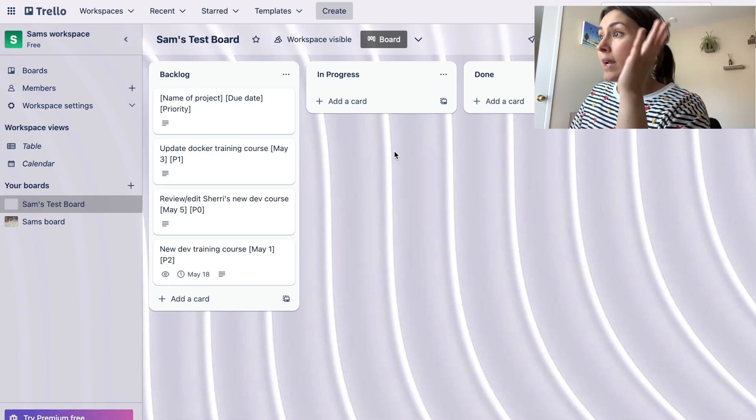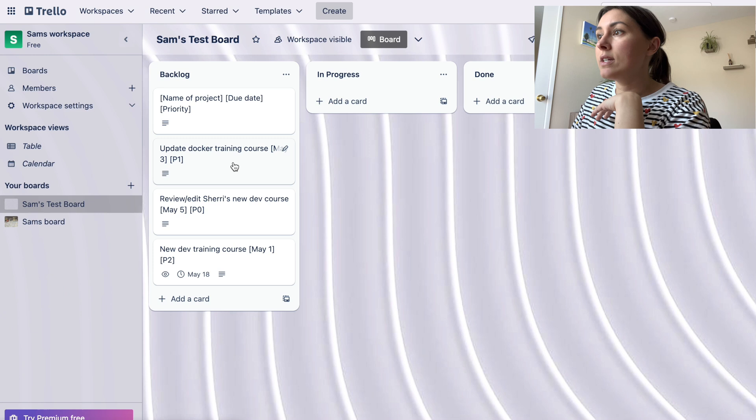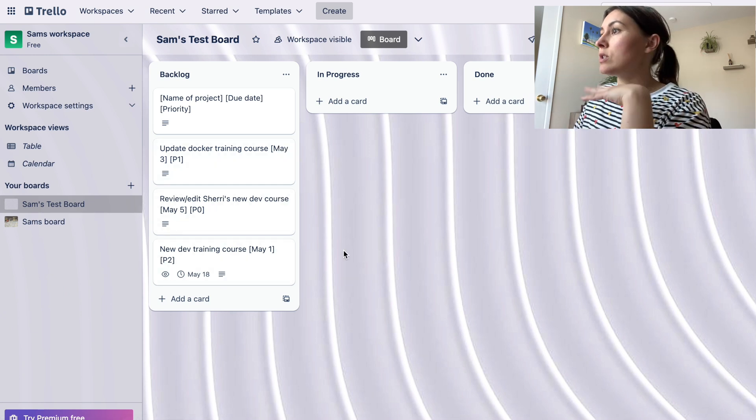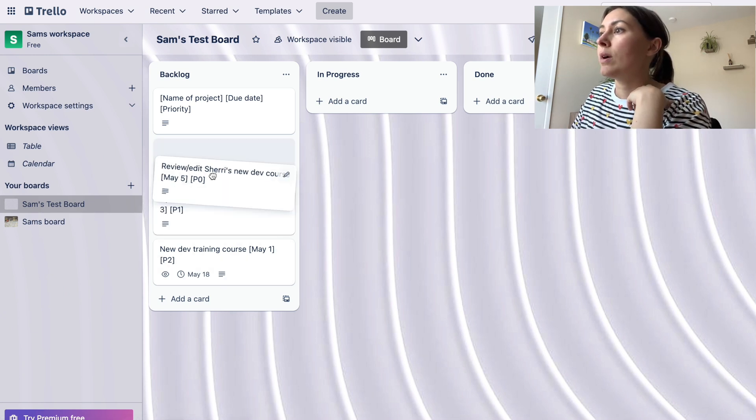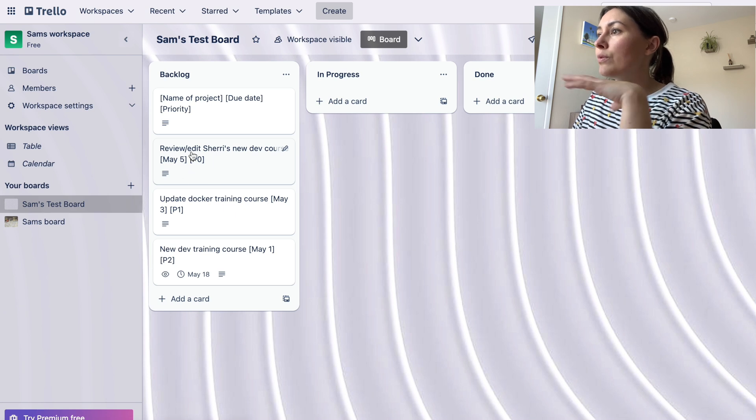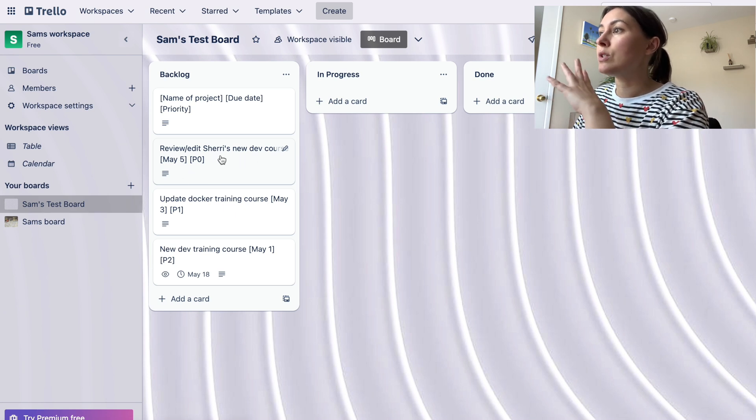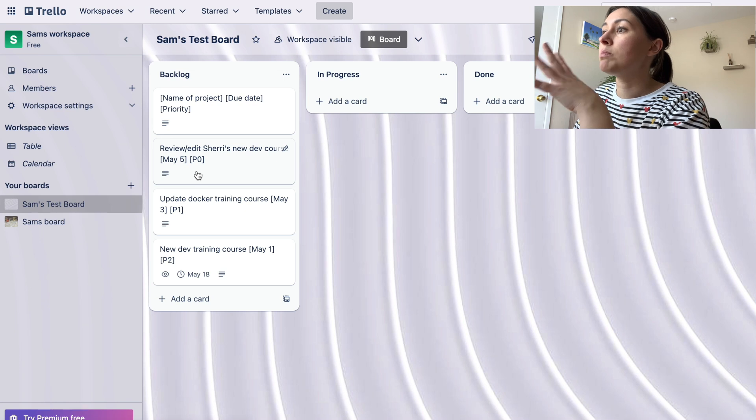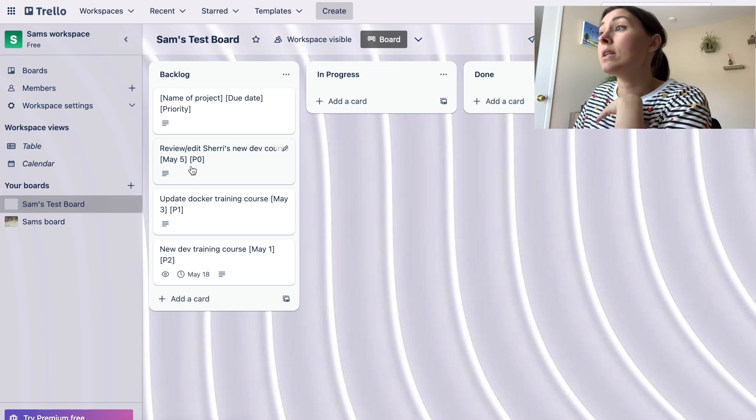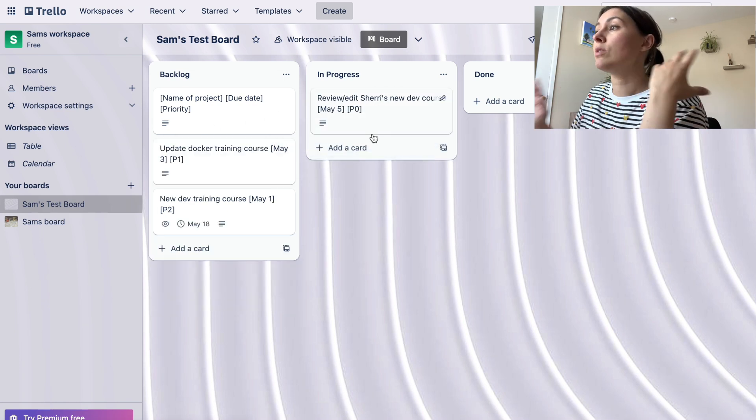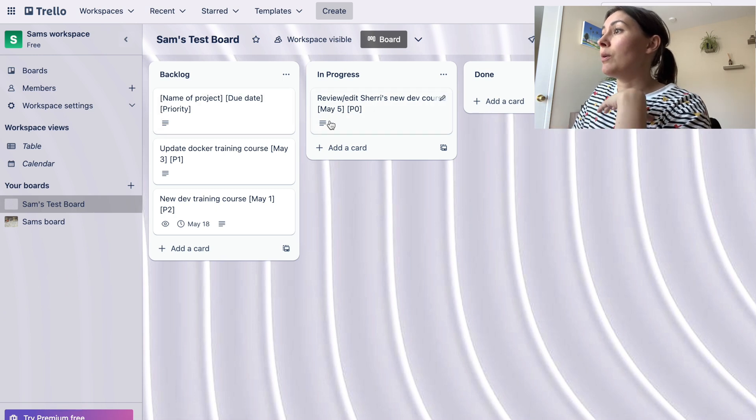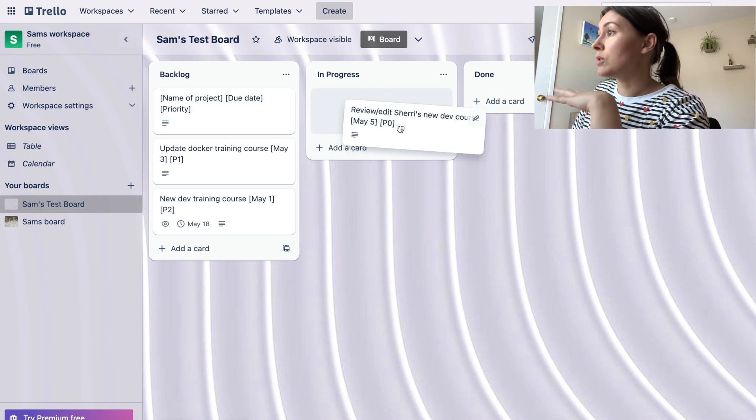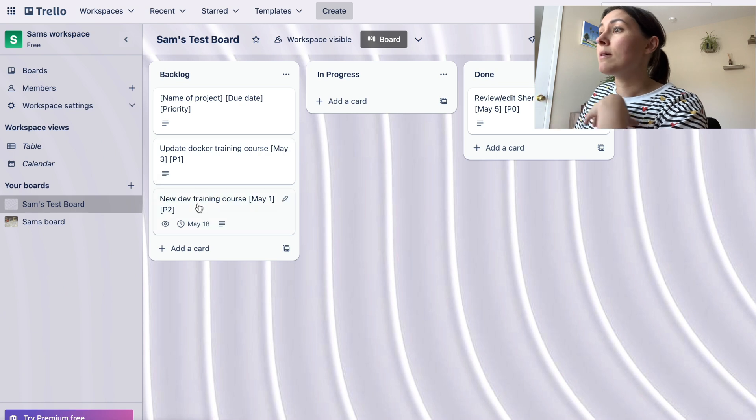All right, so now I can go ahead and move the different cards to whatever I'm working on. So right now I see that reviewing and editing Sherry's new developer course is P0, so that's the most important thing that I need to be working on. So I'll move that to in progress and I'll start on that today. Additionally, as you get to finishing things, you can move them to the done phase, and then you would just move whatever you're working on to in progress.